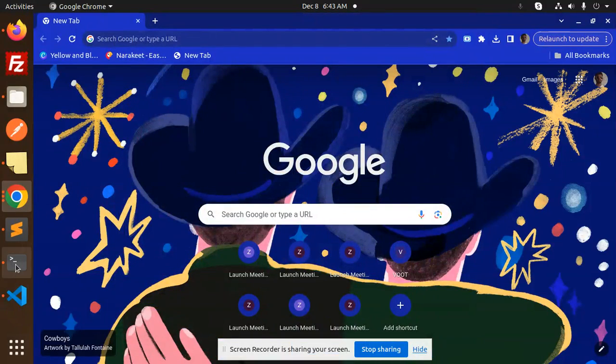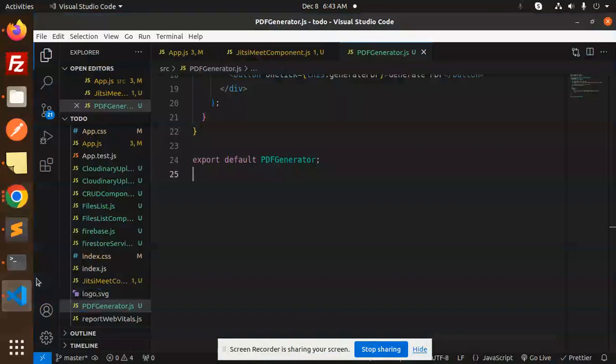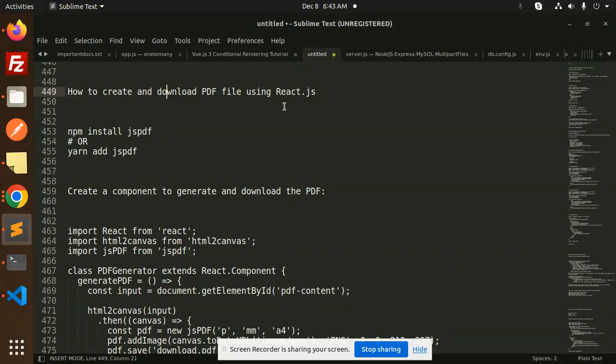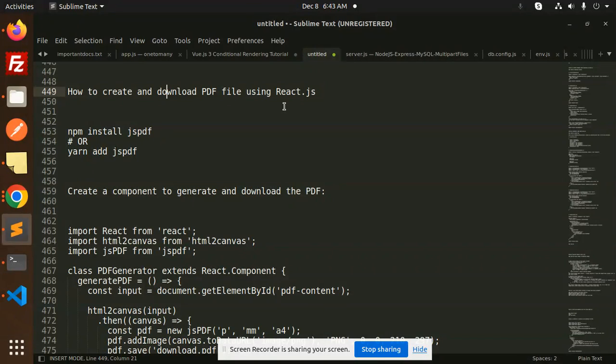Hello friends, welcome back to a new tutorial on React. Today we're going to learn how to create and download PDF files using React. Those who haven't subscribed to my channel yet, please subscribe, and if you like the video, please like, share, and comment.